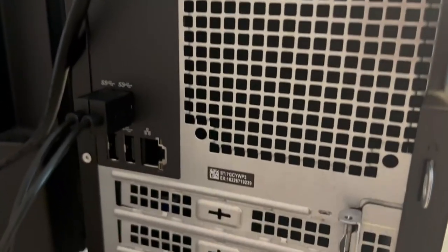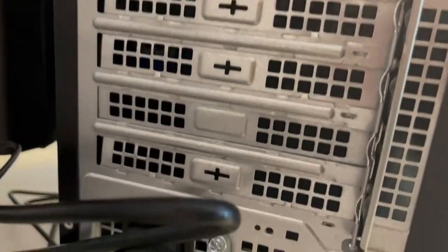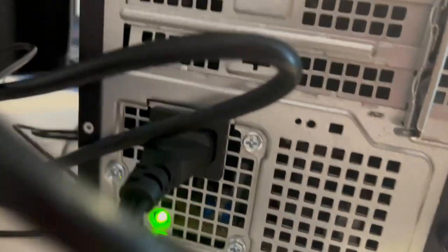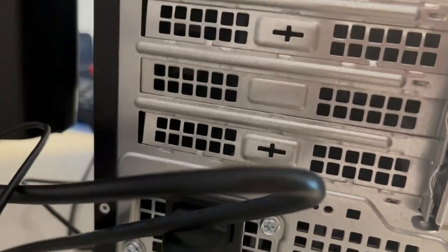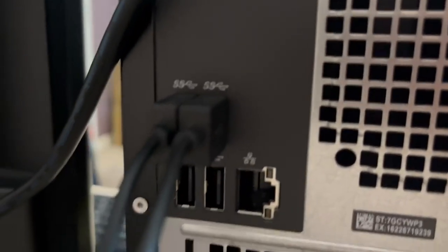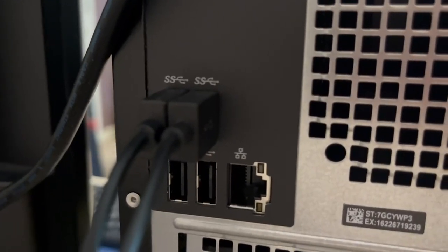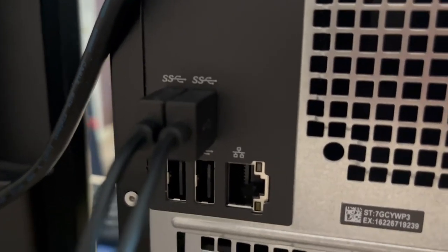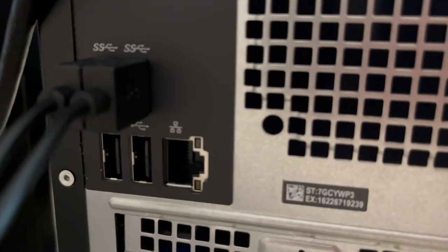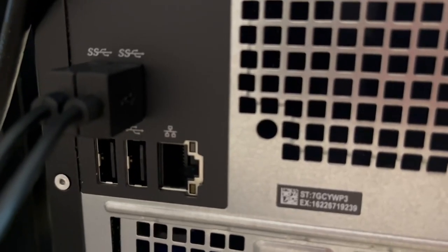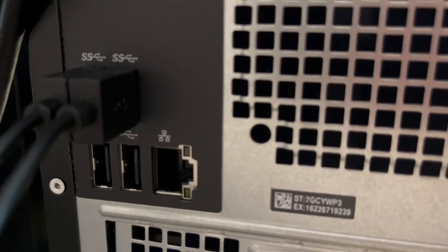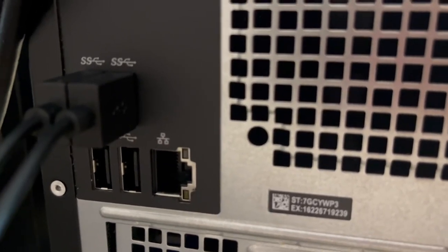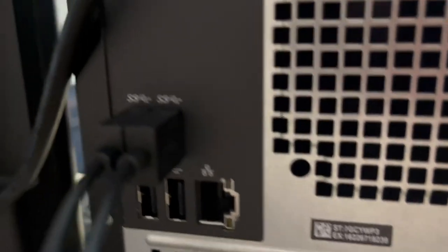You do have an internal Wi-Fi adapter, which I like. You have four additional USB ports in the back and an Ethernet slot.